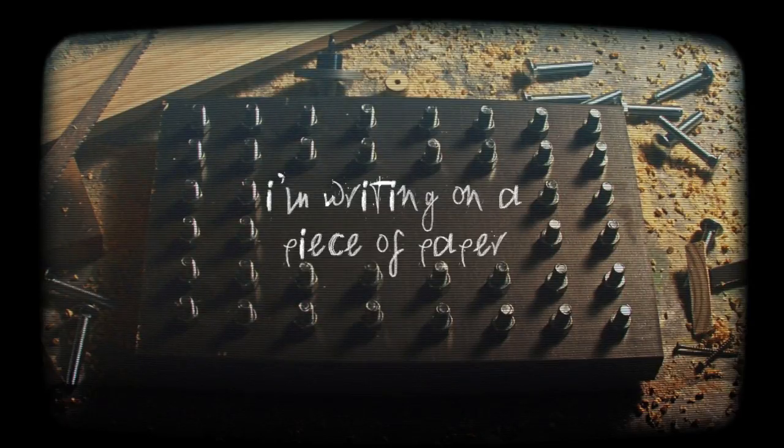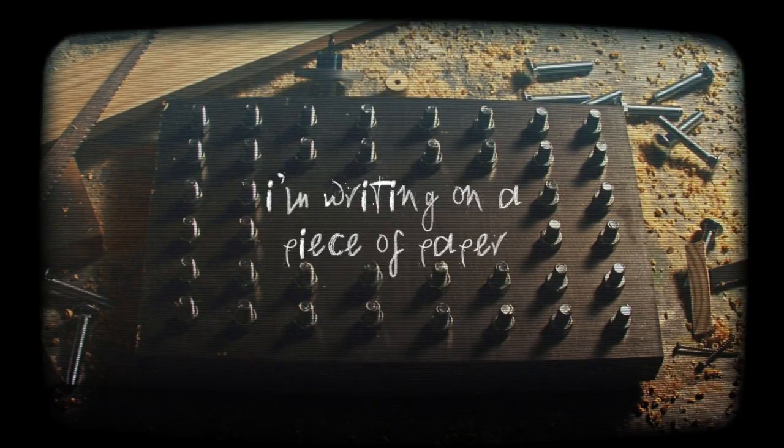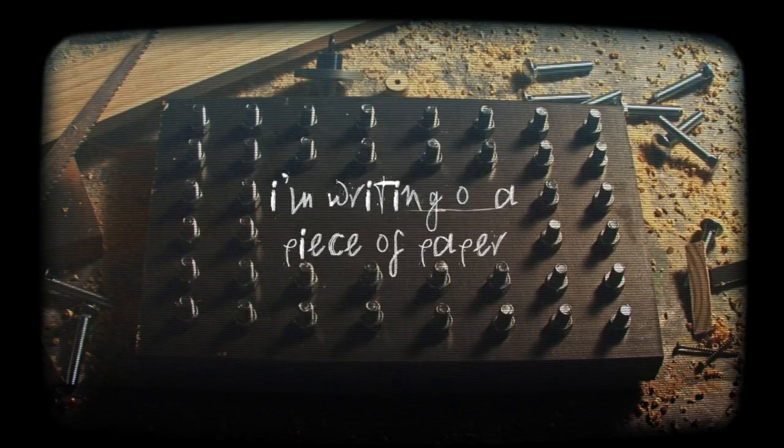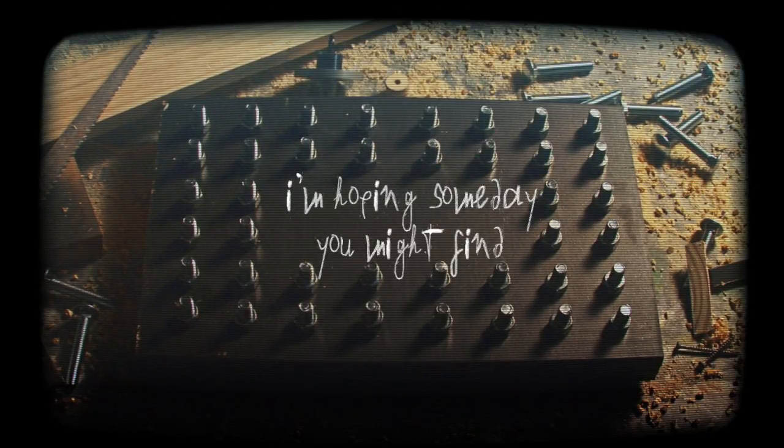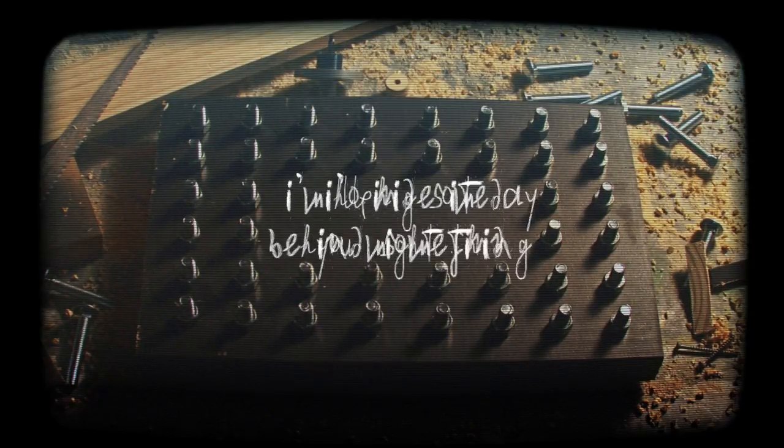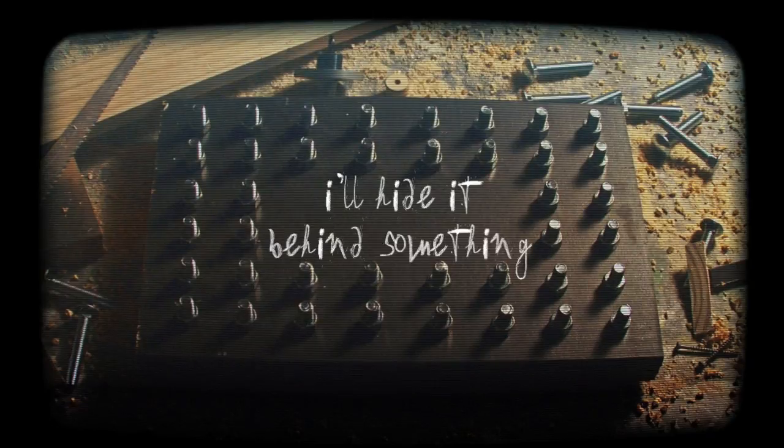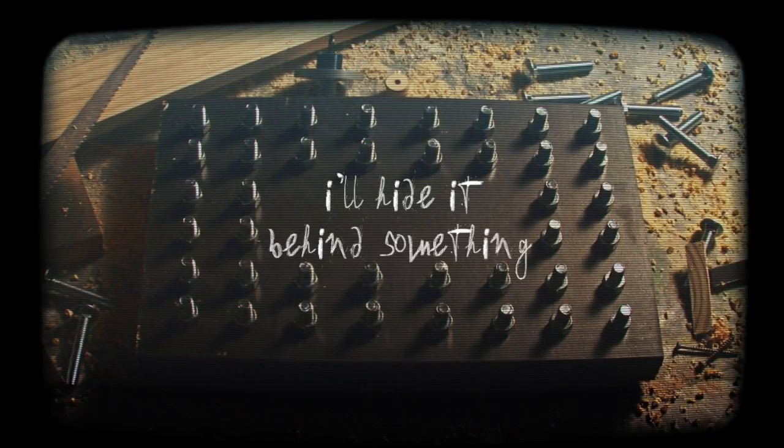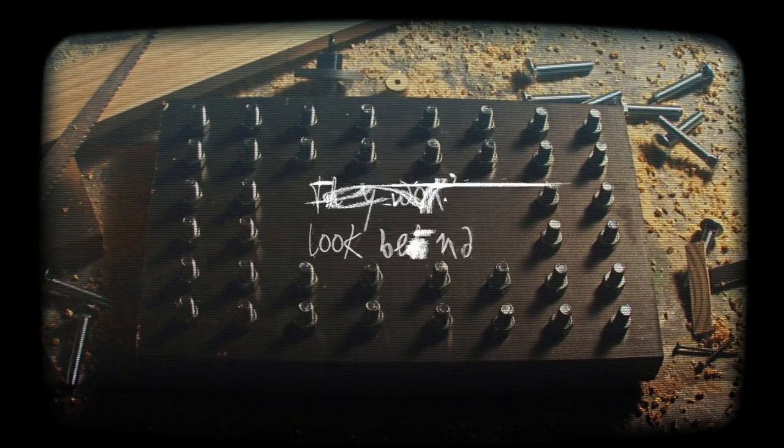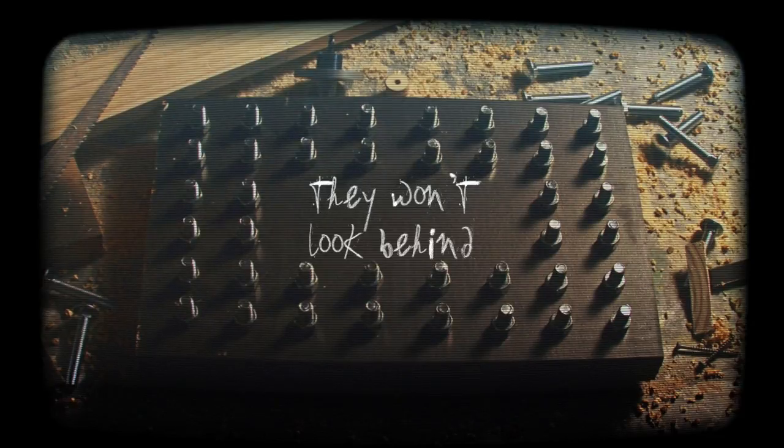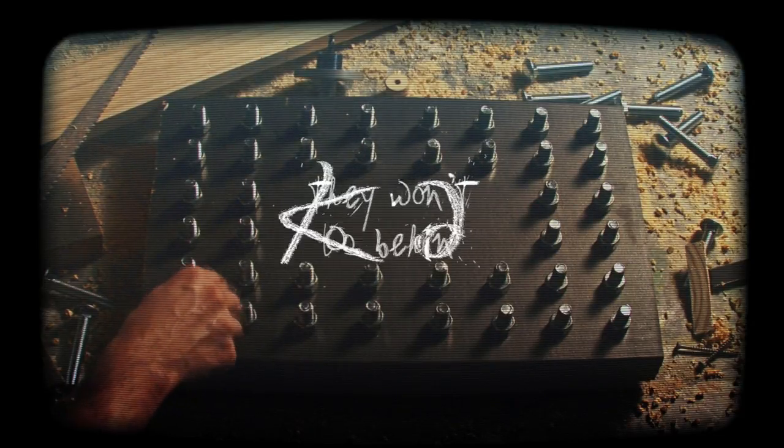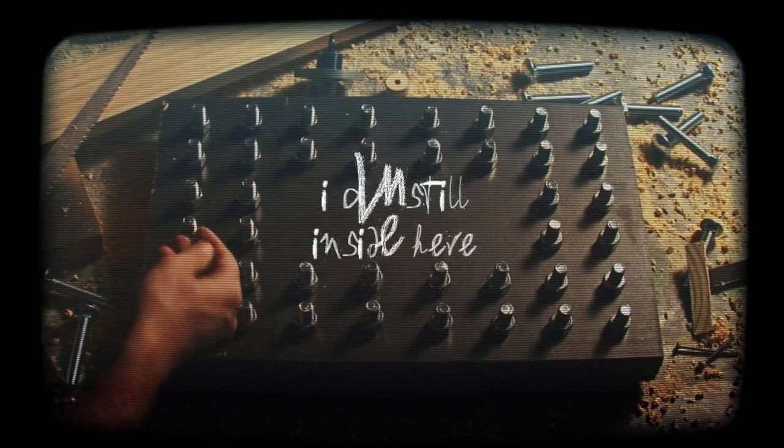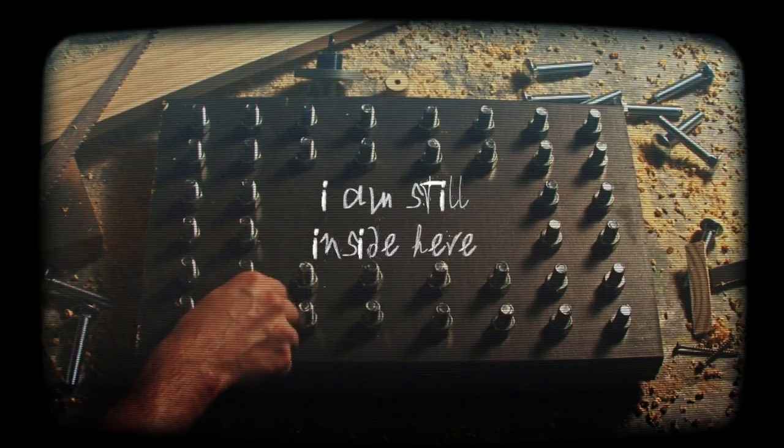I'm writing on a little piece of paper. I'm hoping someday you might find. I'll hide it behind something. They won't hide it. I am still inside.